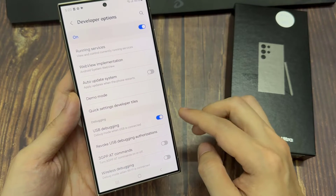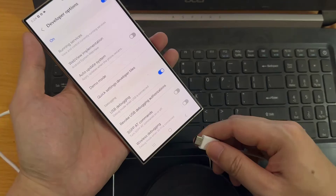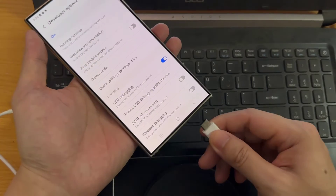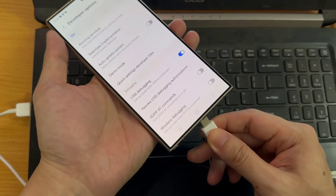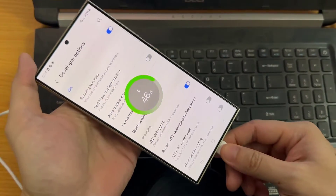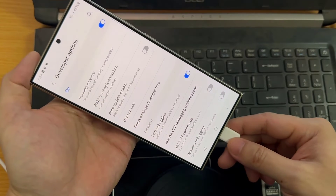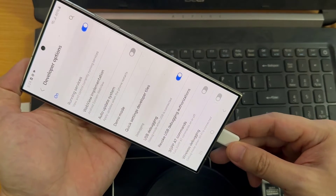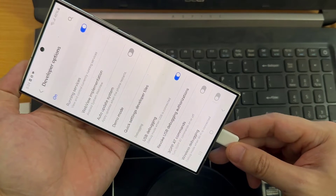Now USB debugging is enabled. You can use it to copy data between your computer and your device, install apps on your device without notification, and read/write data for it.